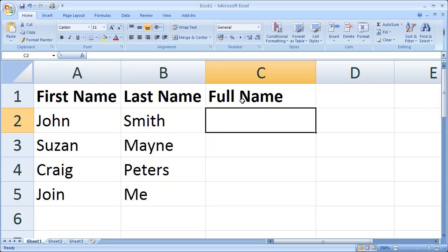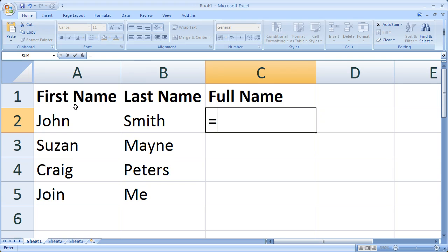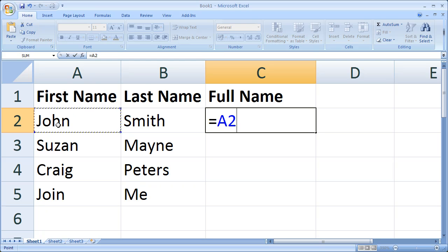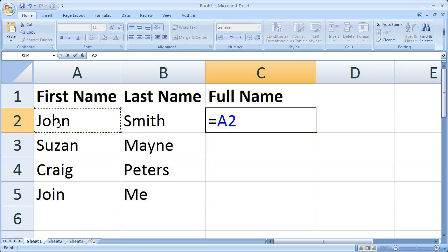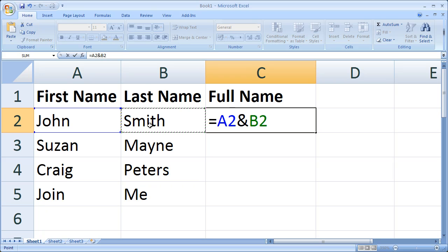I'm going to type it in. Equals, I'm going to click on A2 which is our first name, and now I'm going to use a character called an ampersand. If you look on your keyboard, you press Shift and you press the number 7, and there is the ampersand. Then you click on B2 and press Enter.